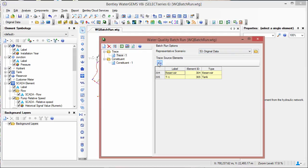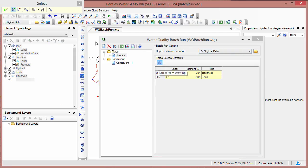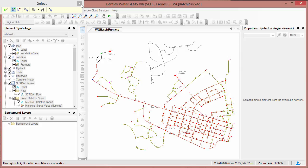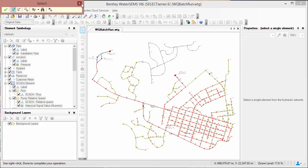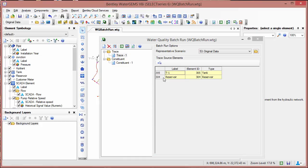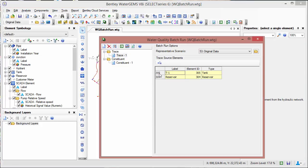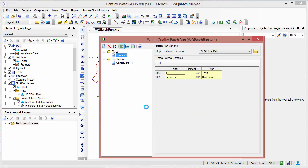To add source elements, you would click the select from drawing button, which will open up a select dialog. In this case, we've selected the tank and the reservoir that are in this model. And once these are selected, we're ready to compute. So we'll just click the compute button.